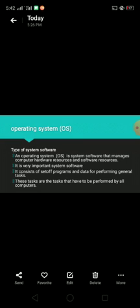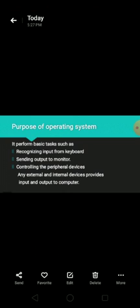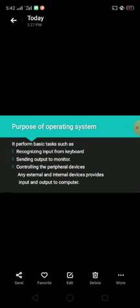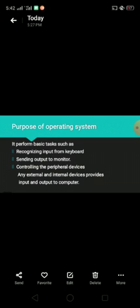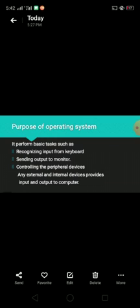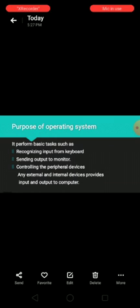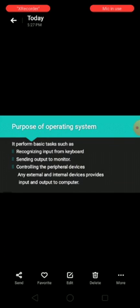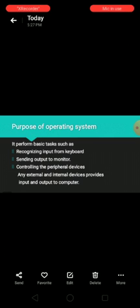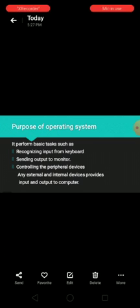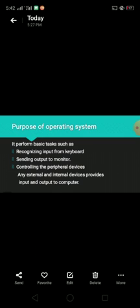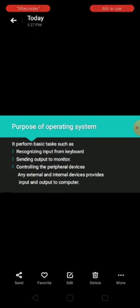This means that all computing devices need operating system to work. Purpose of operating system: it performs basic tasks such as recognizing input from keyboard when we enter input via keyboard or mouse, sending output to monitor after processing, controlling the peripheral devices. Peripheral devices are any external and internal devices that provide input and output to computer, for example keyboard provides input to computer and monitor provides the output to computer.